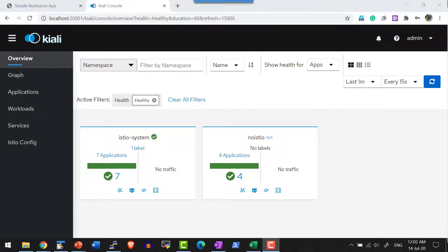Let us have a quick overview on Kiali web UI and how to make use of the features available within Kiali.